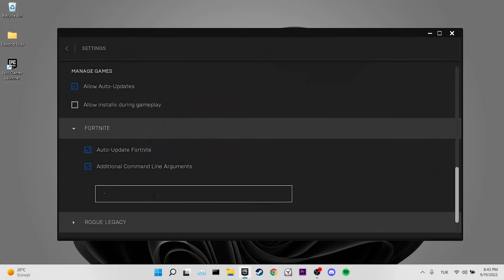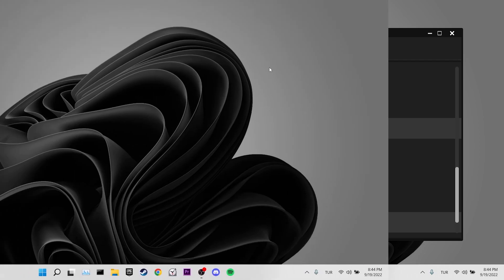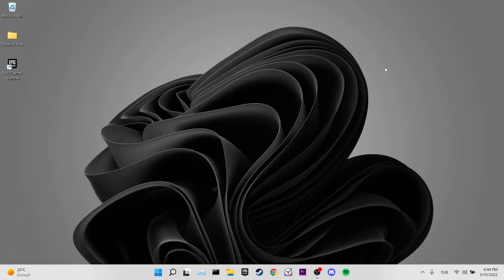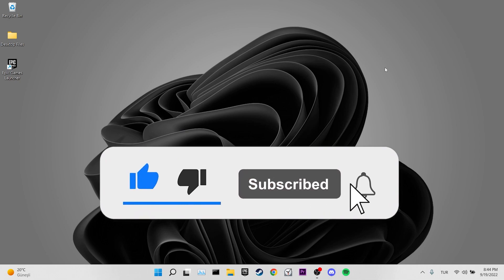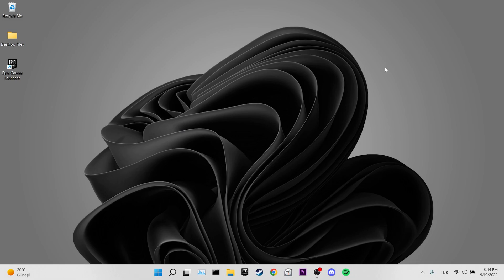Before ending, two more alternative solutions: first, go back to the Additional Command Line Arguments section and type -limitclientticks; second, set the matchmaking region to Auto in the in-game settings. I hope one of these solutions fixed your problem. If the video helped, don't forget to like and subscribe. Take care and see you in the next video.